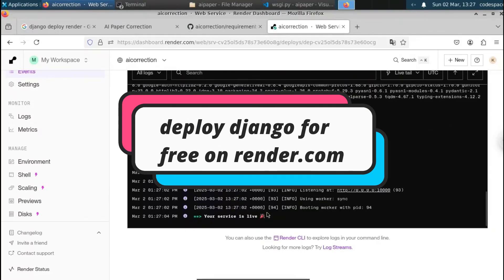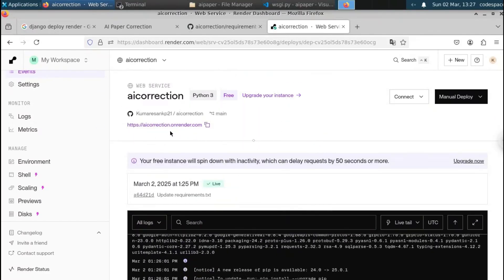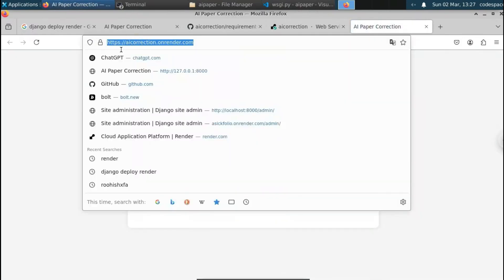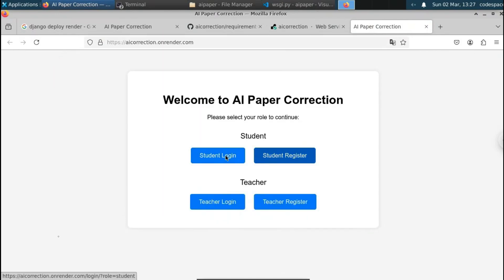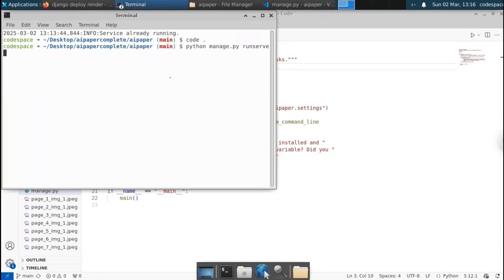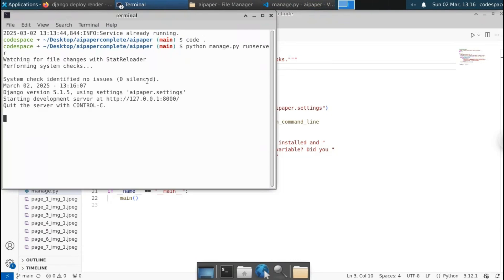In this video, let's see how to deploy Django for free on Render. Using Render, you can deploy Django in just a few button clicks. Before we proceed, let me show you the project we're going to deploy — a sample exam management system built using Django. Let me start the Django server with 'python manage.py runserver'. First I'll show you the demo, then show you how to deploy it on Render.